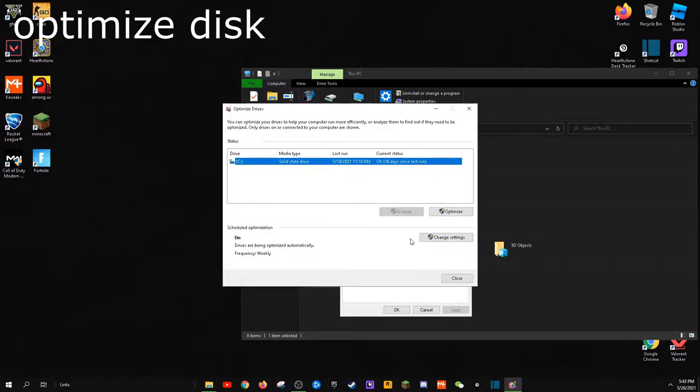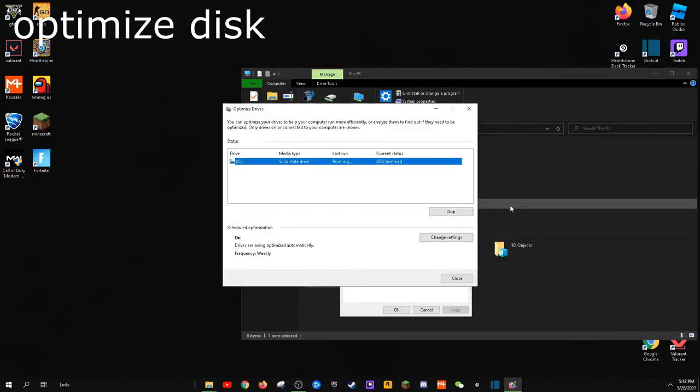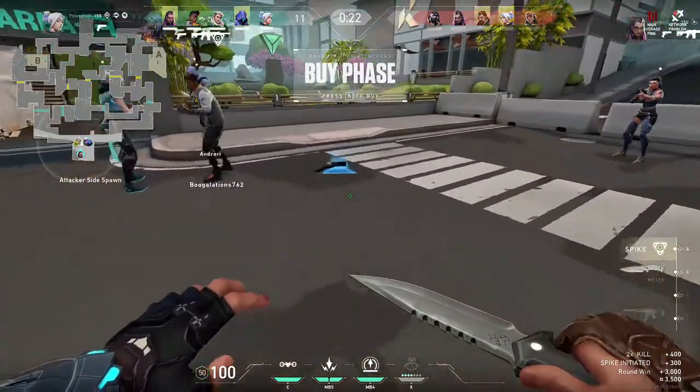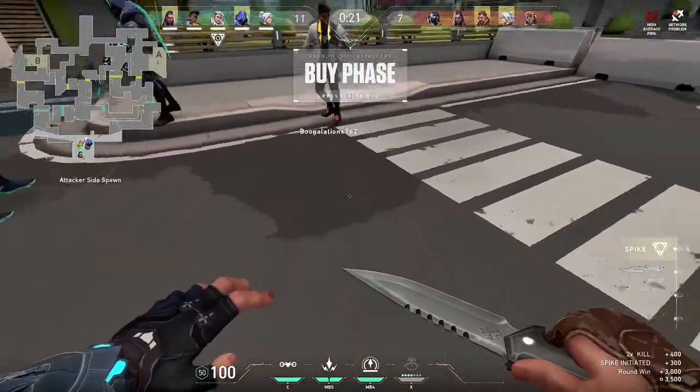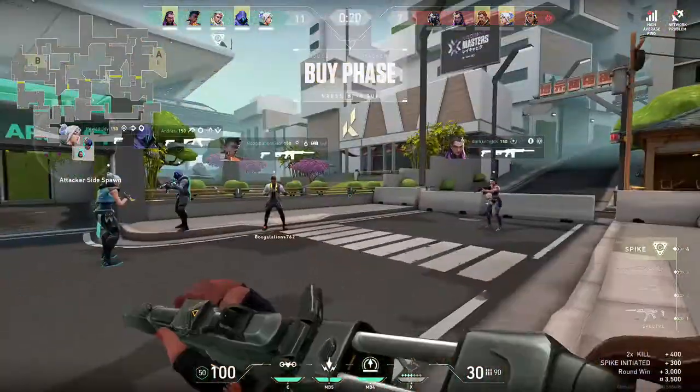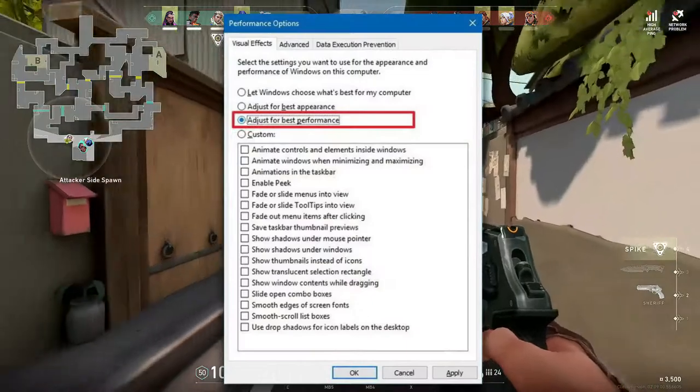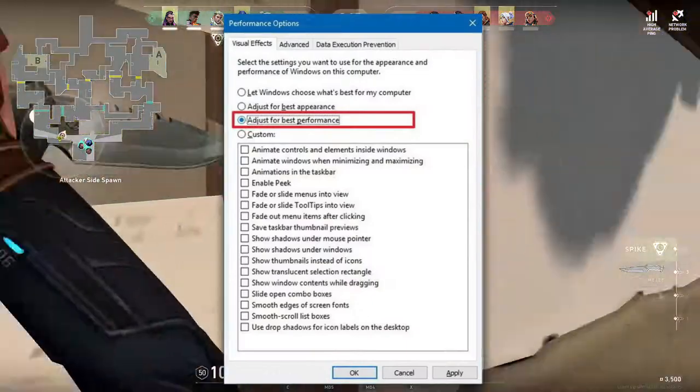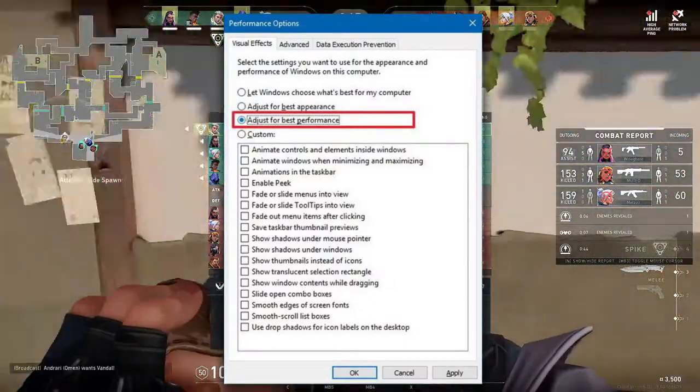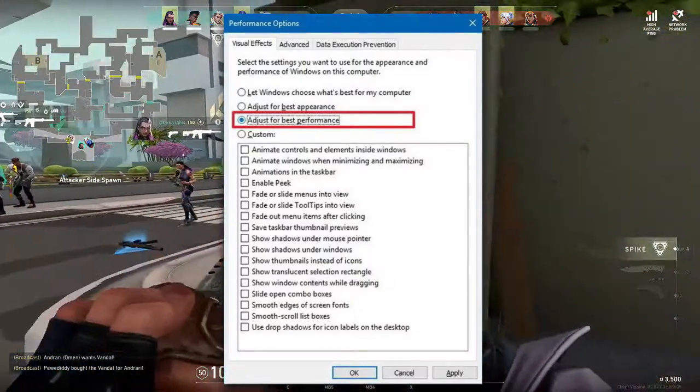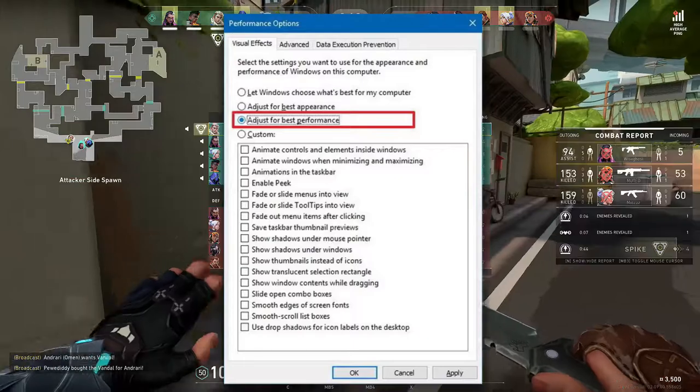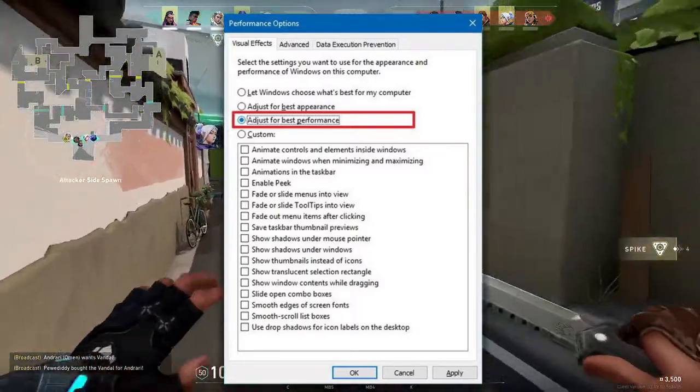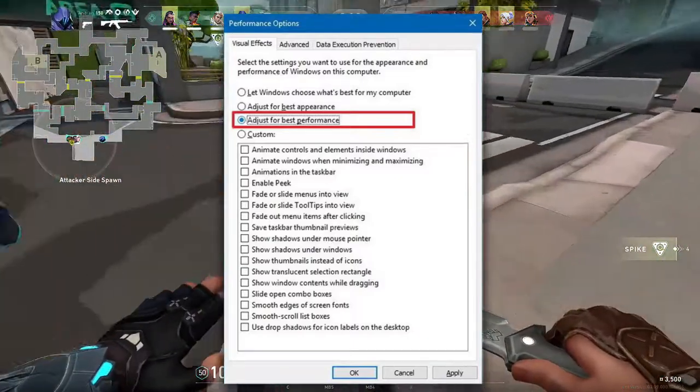Tip number seven would optimize the effects and memory usage. Type Advanced System and this should pop up. Click on Performance and check every box. This would make it look less appealing, but it will make Windows look snappier and feel more quick rather than better looking. You wouldn't notice most of these effects anyways.